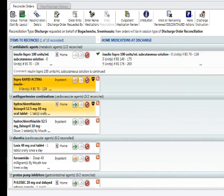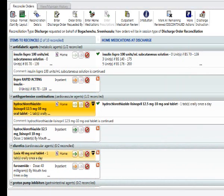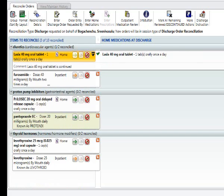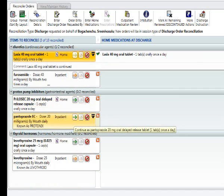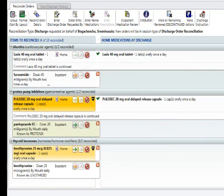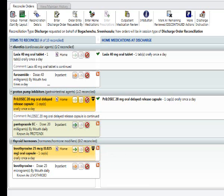We will continue the Hydrochlorothiazide Lisinopril. We will continue the Lasix 40 milligrams once a day, even though they were on it twice a day at home — the physician would like the patient to go back on what they came in with. For the Prilosec and the Protonix: Protonix is the Blessing Hospital substitute for Prilosec, but we want to send the patient home on the actual Prilosec, so we will select that. And we will select the Levothyroxine 25 micrograms, one cap, once a day.